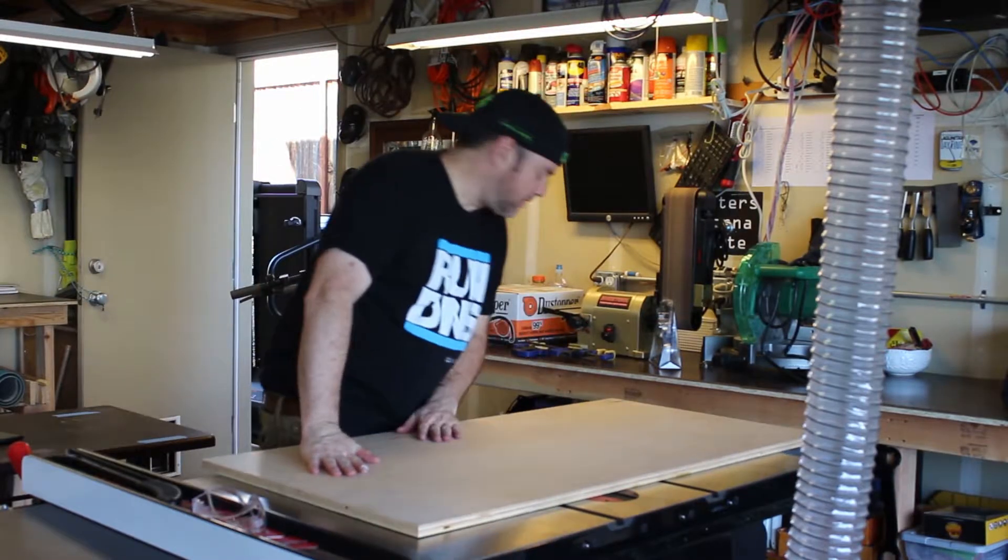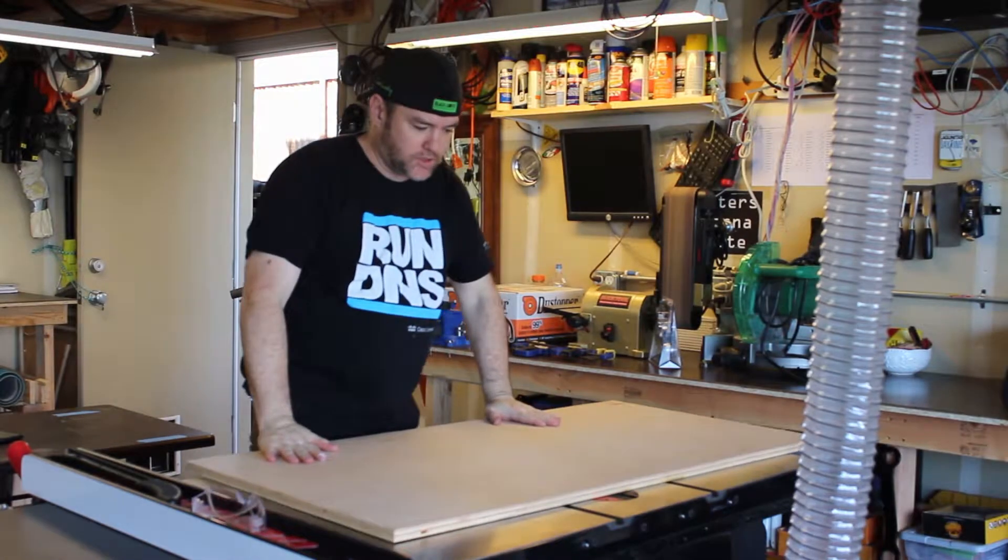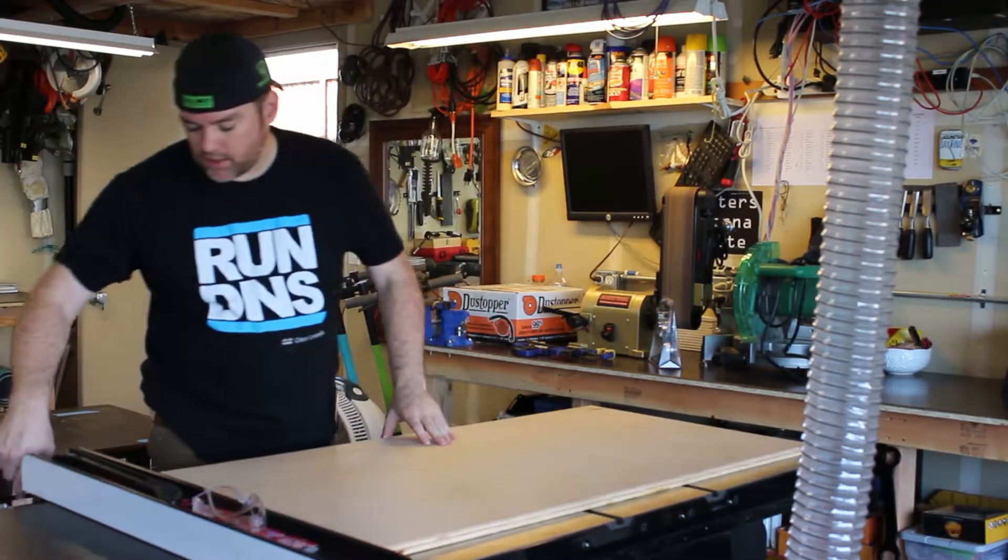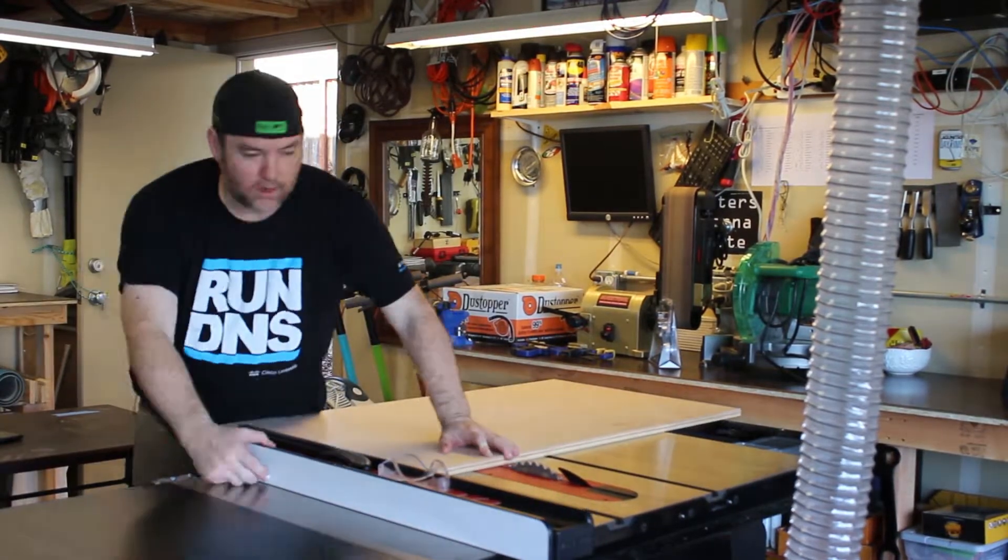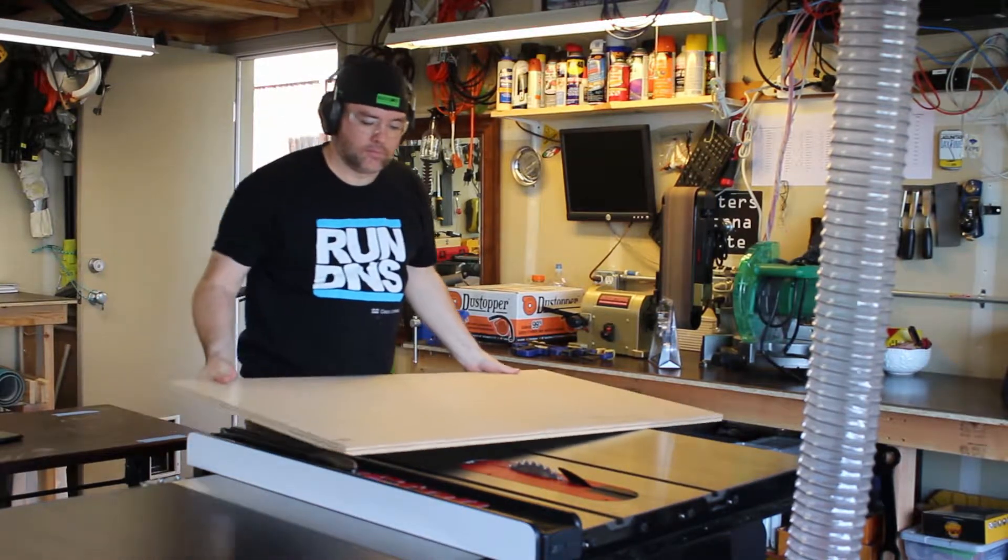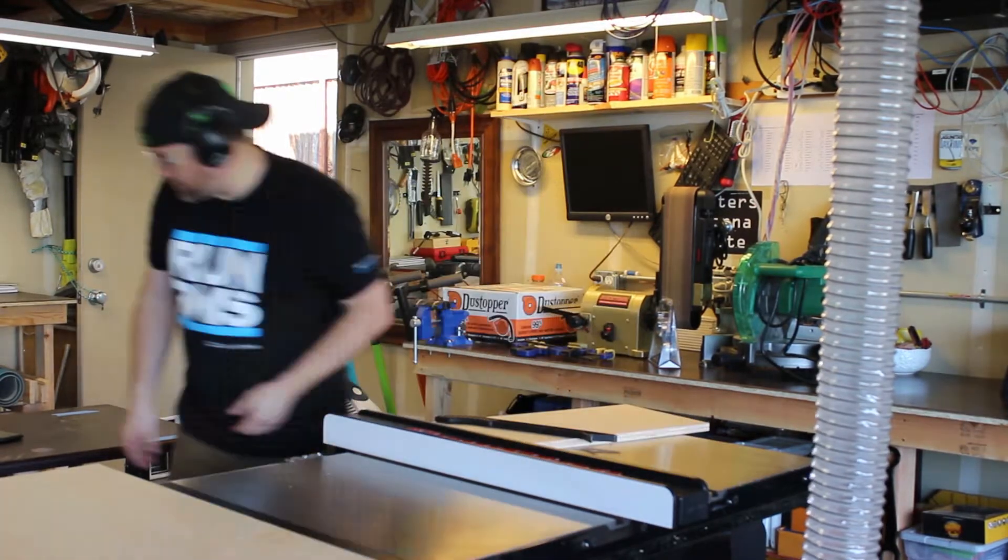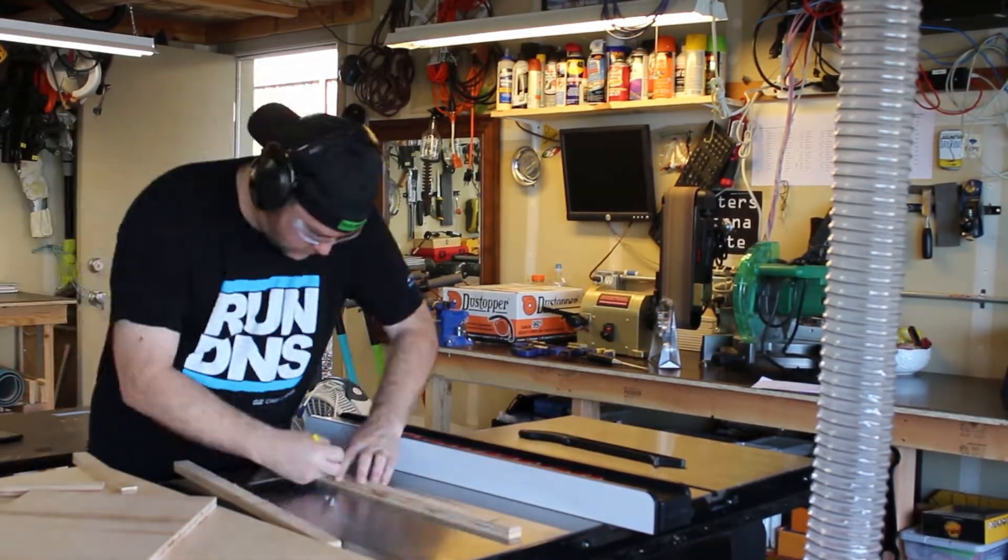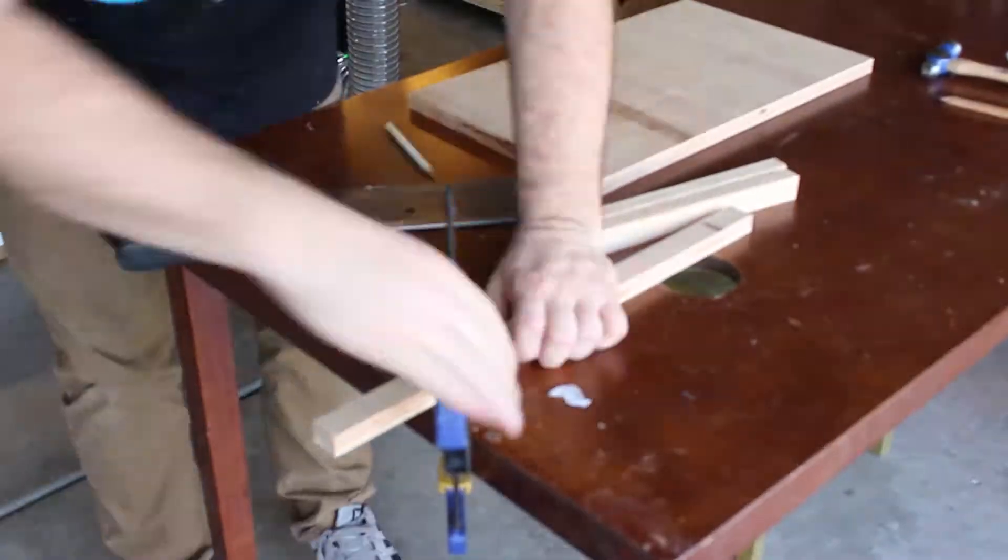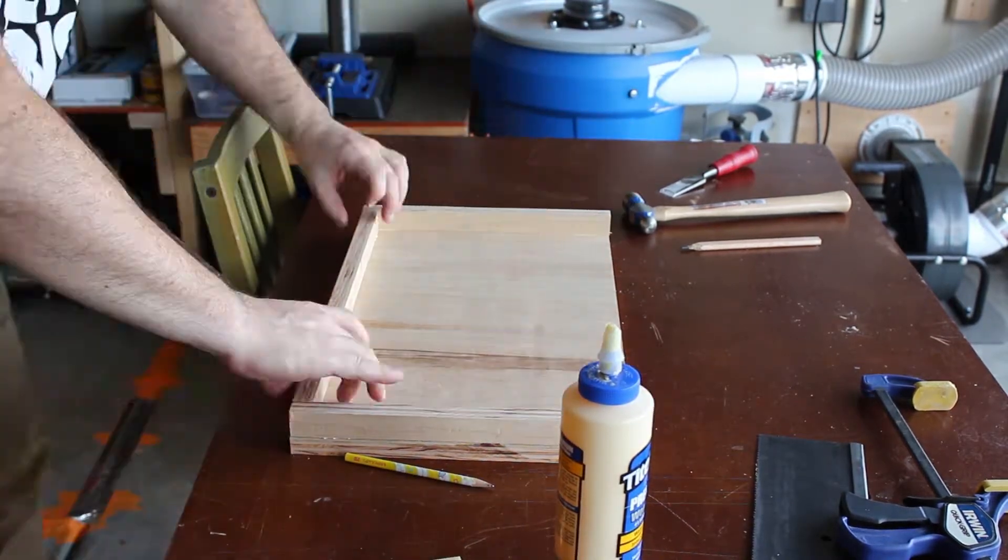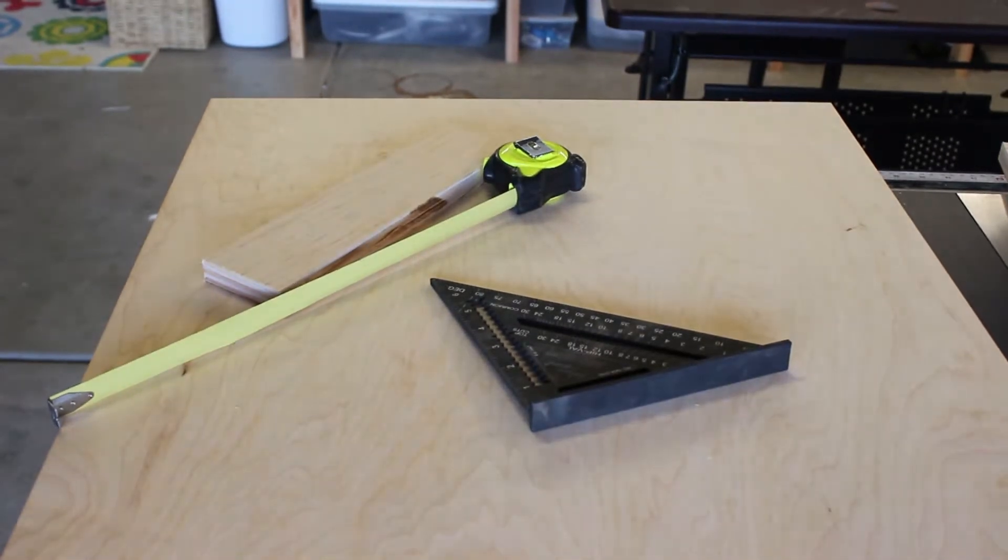Alright, so I've got this big piece of, I want to say birch plywood I bought at Lowe's. I'm going to use it to make a crosscut sled, but it's a little large. So I'm going to use this as the base. So let's see. Alexa, turn on the vacuum.